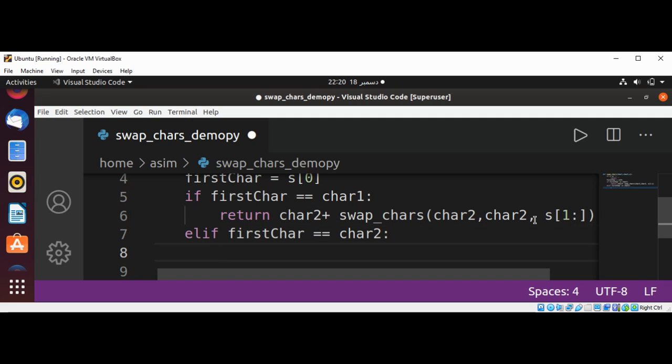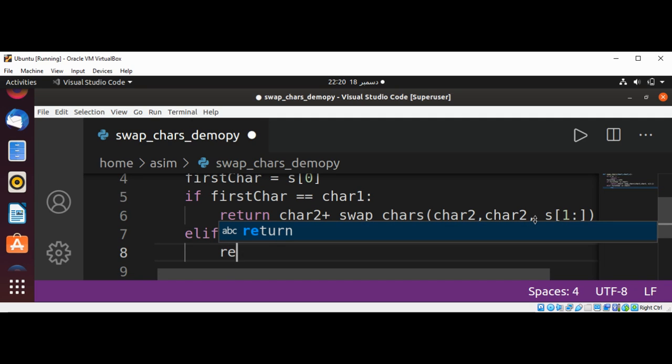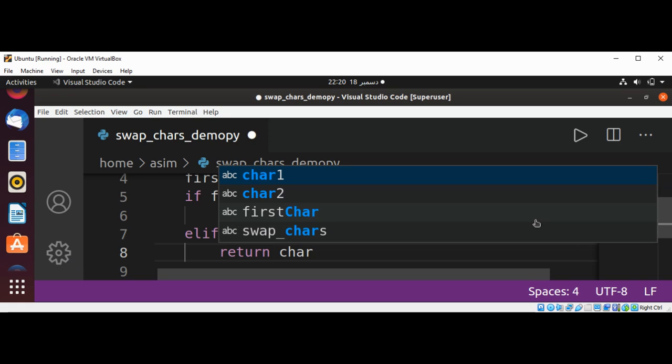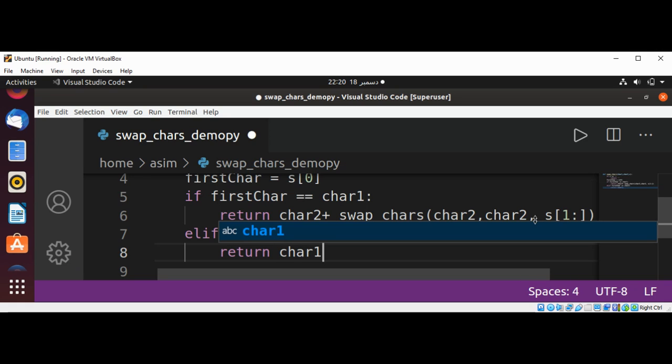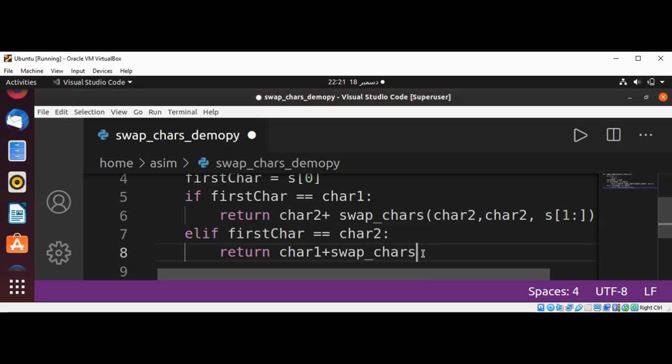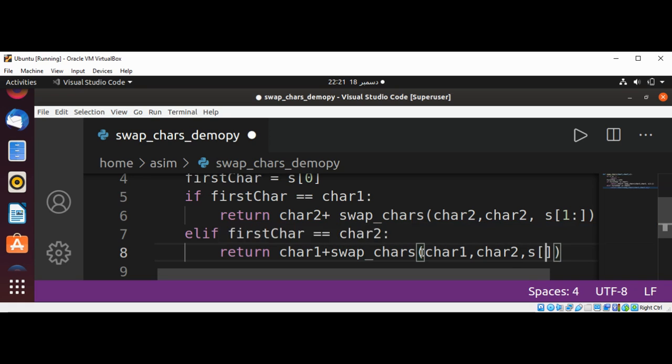We are going to return char1 plus swap_chars. We call our function recursively and pass in char1, char2, and the sliced string.